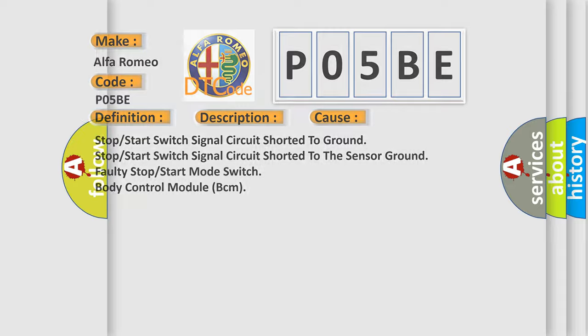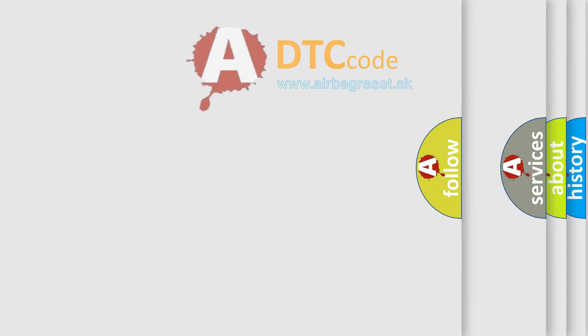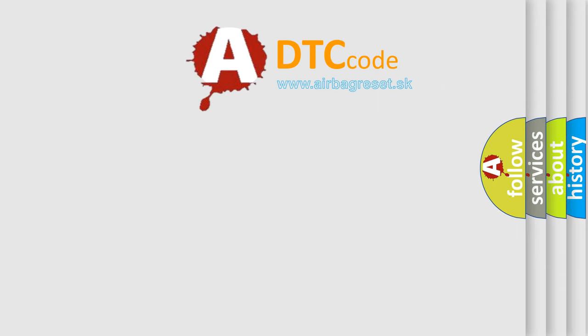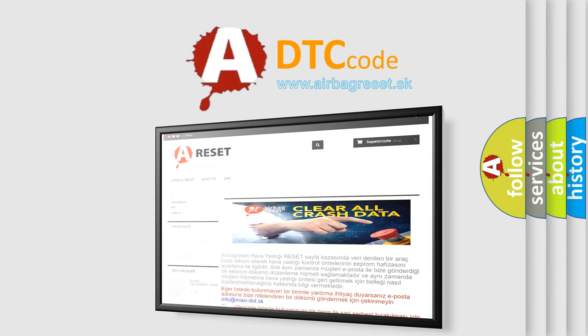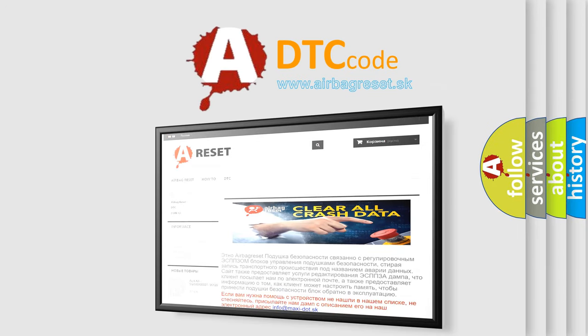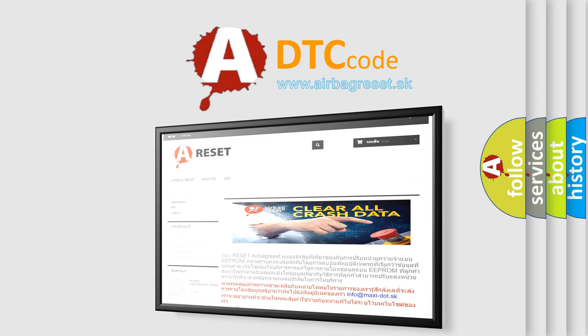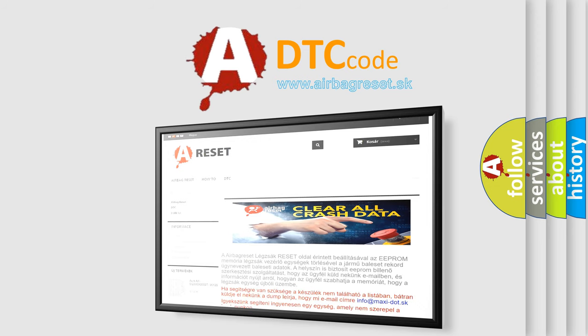The Airbag Reset website aims to provide information in 52 languages. Thank you for your attention and stay tuned for the next video.